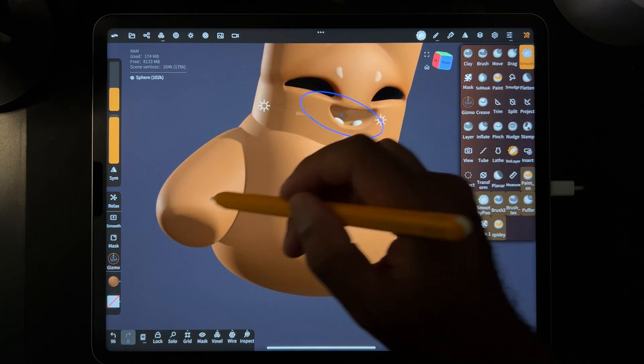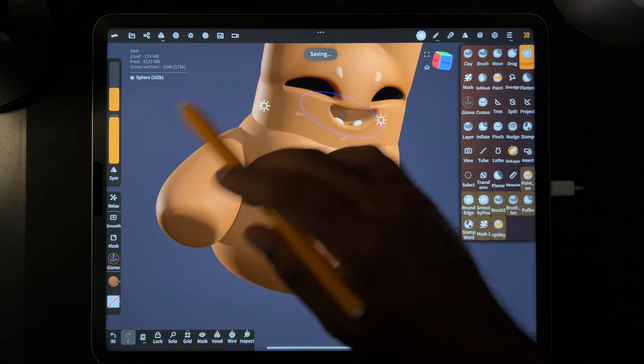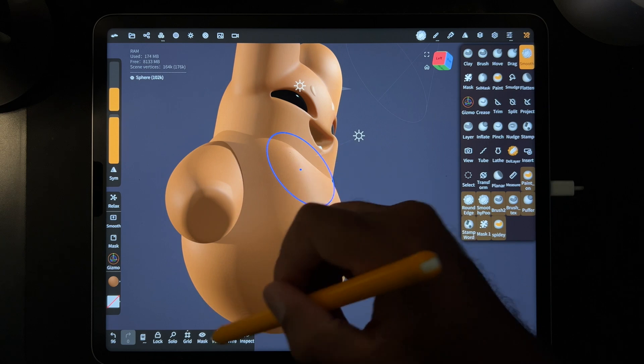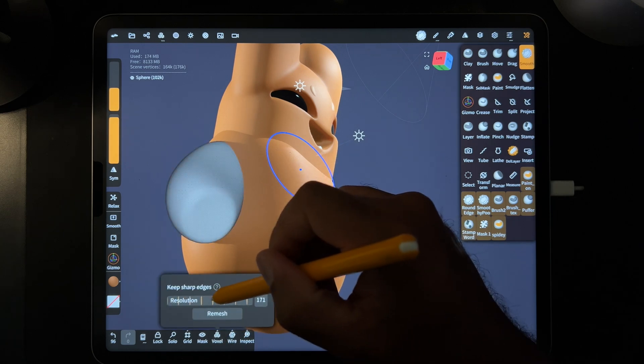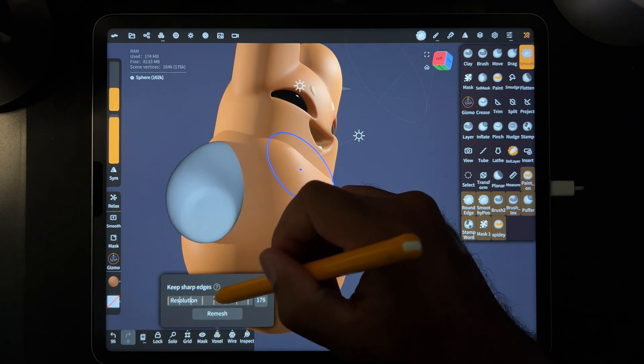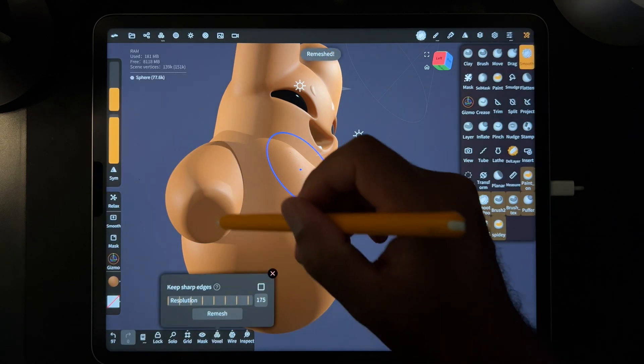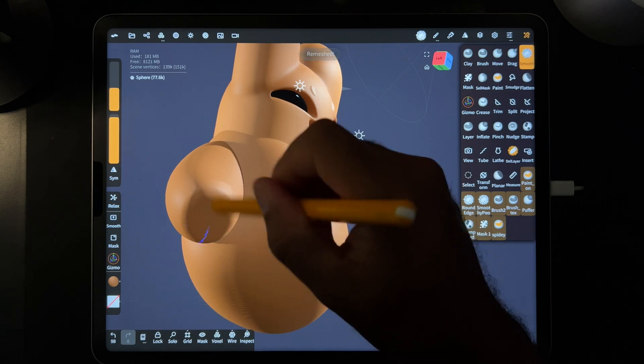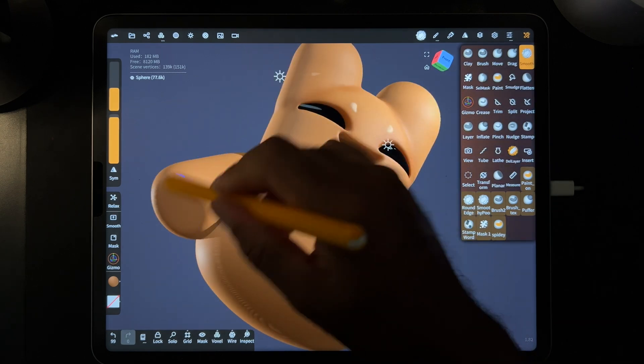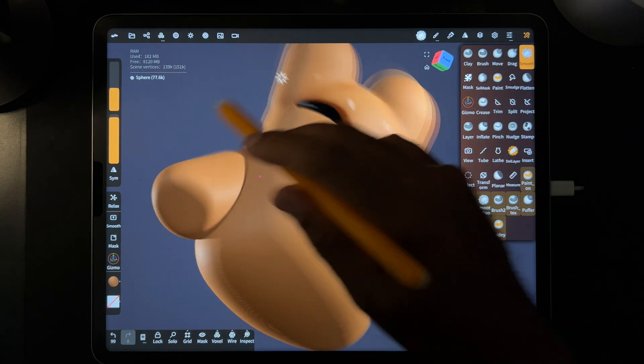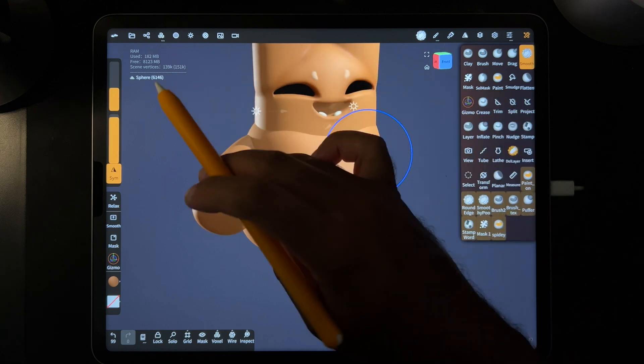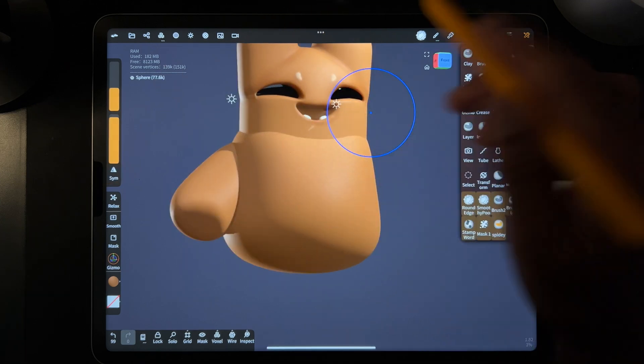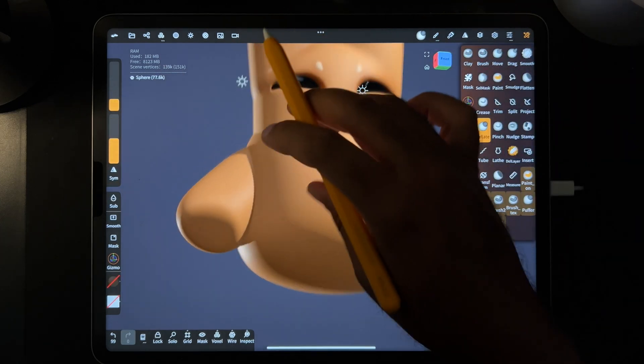And if you're ever doing this, if you voxel remesh and it's not as smooth as you want, you can voxel remesh it again. Maybe bring it a little bit lower in the 175. And then smooth it out again. So now that you have the bottom part of the palm, I like to use inflate.